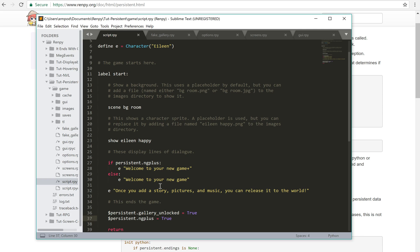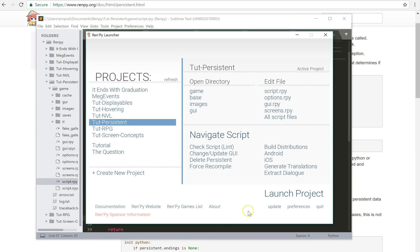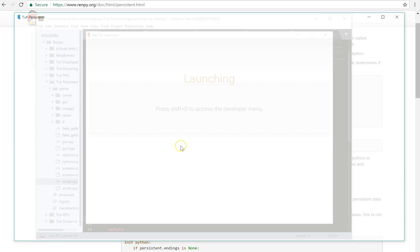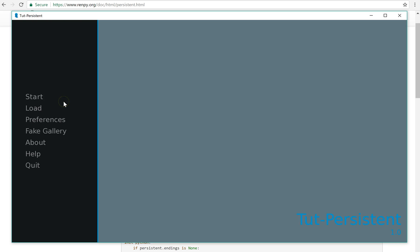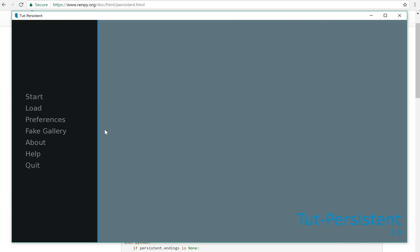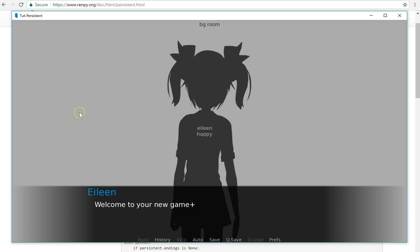Anyway, you can store stats and things like that. So let's try this again. Eileen says, welcome to your new game. If we start again, Eileen says, welcome to your new game plus.